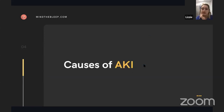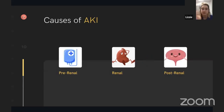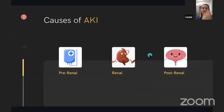The best way to classify AKI causes when approaching a patient is to think about whether it's a pre-renal cause, a renal cause, or a post-renal cause.